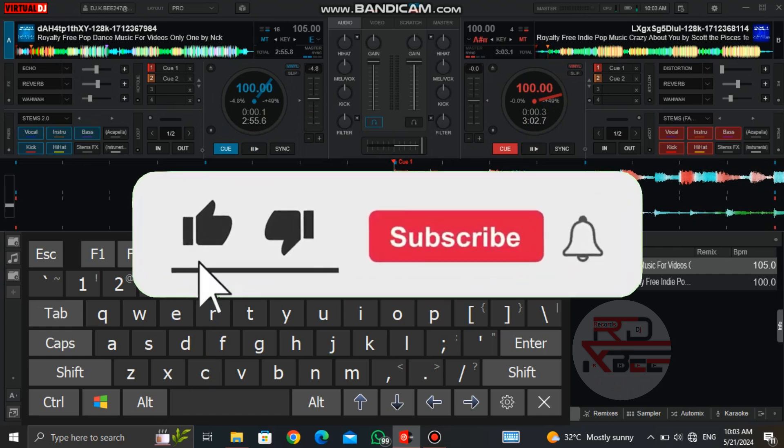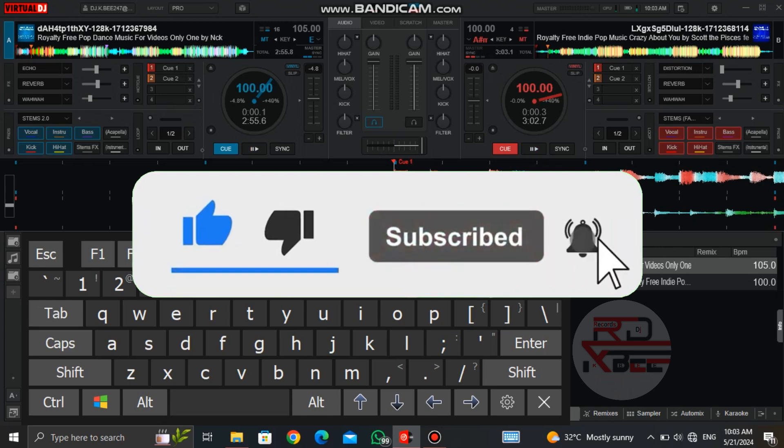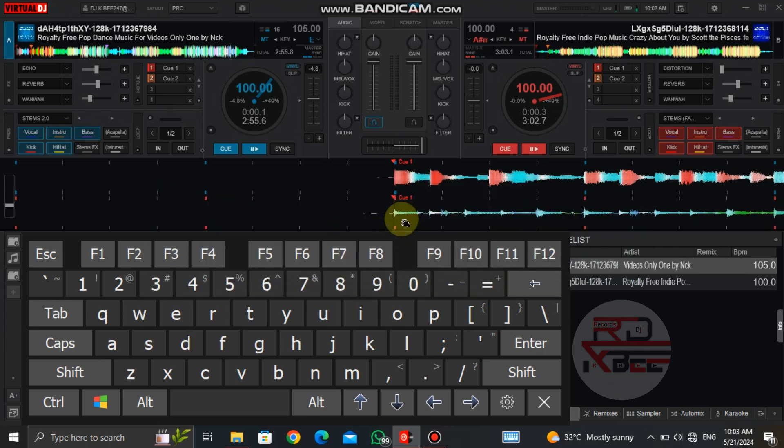Please don't forget to give it a like, also subscribe and turn on the notification bell.